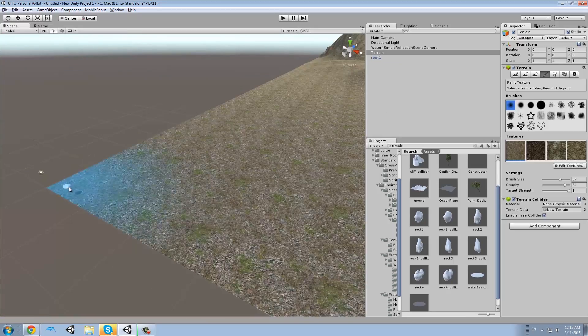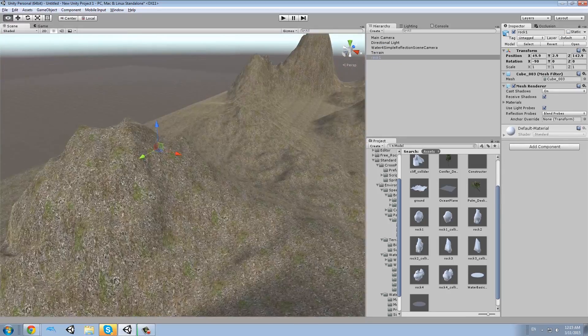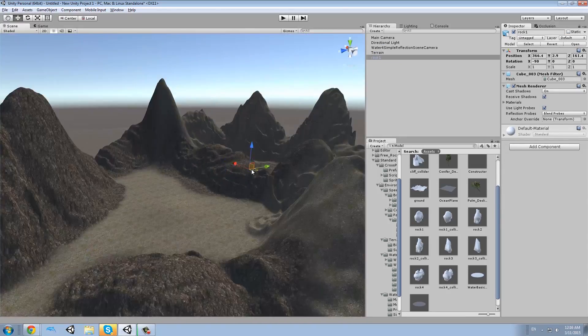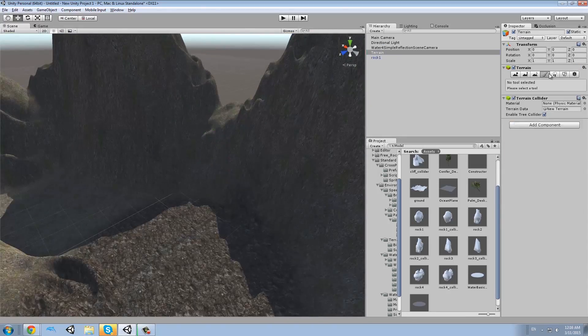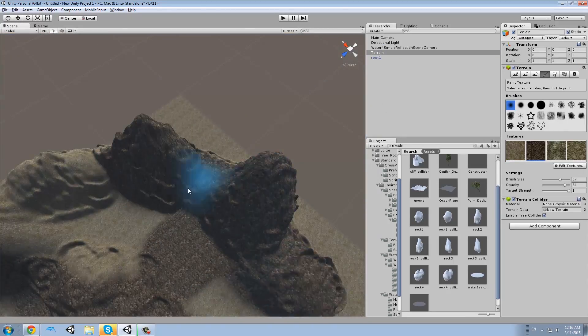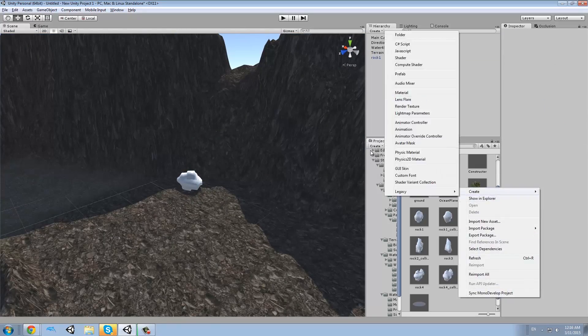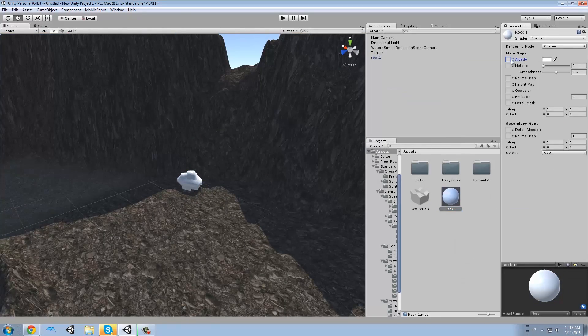These are some rocks that I downloaded from the Unity Asset Store. They were quite nice and they were free, so you should go check them out. I will leave a link in the description.